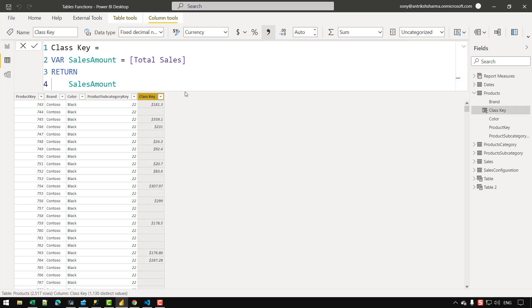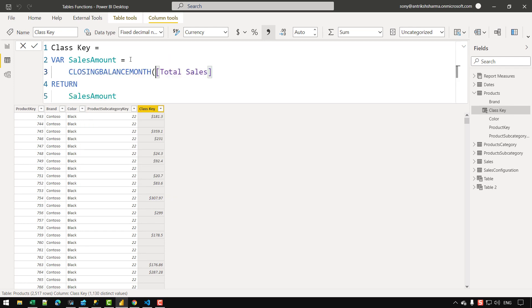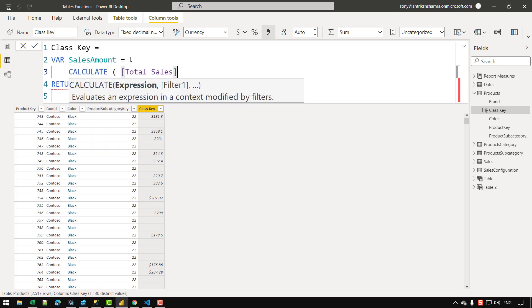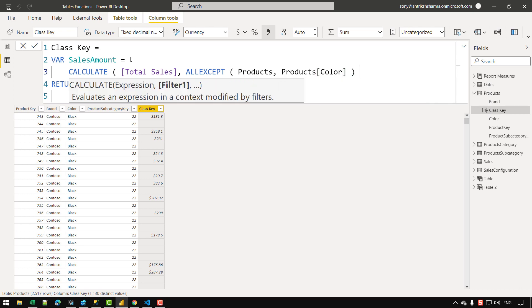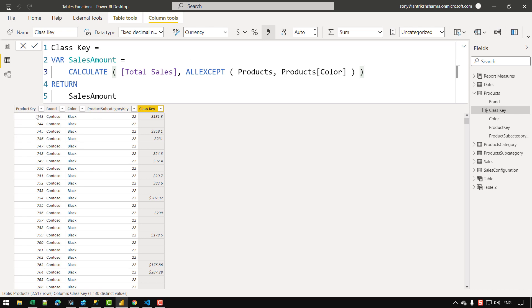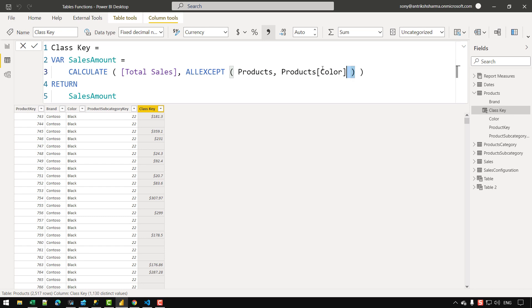What I'm going to do is calculate the total sales measure but remove the filter context created by context transition from the product key, brand, and subcategory columns, keeping only the product color in the filter context. For that, I'll introduce CALCULATE with the ALLEXCEPT function: ALLEXCEPT(Products, Products[Color]). When CALCULATE initiates the context transition, it adds product key, brand, color, and subcategory into the filter context, but ALLEXCEPT acts as a calculate modifier — it kicks in after the context transition and removes all columns except Products[Color] from the filter context.